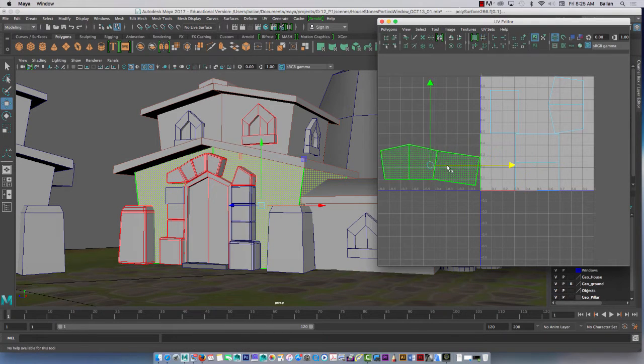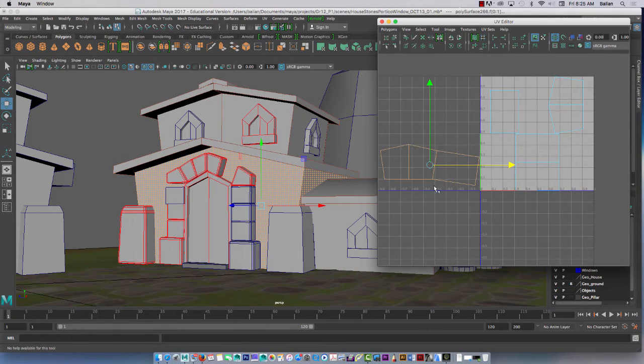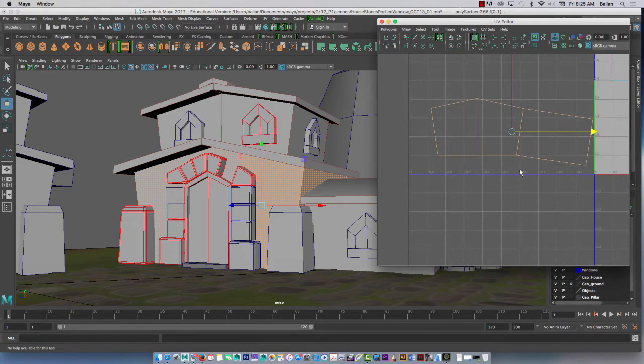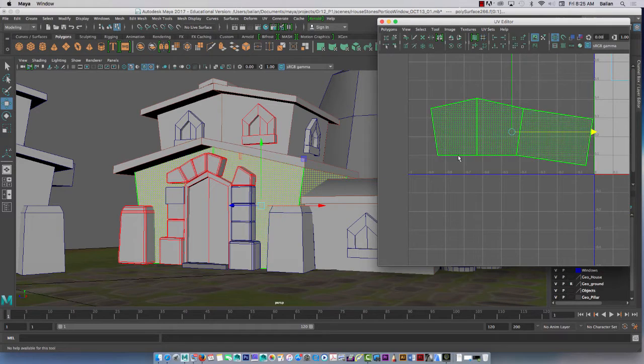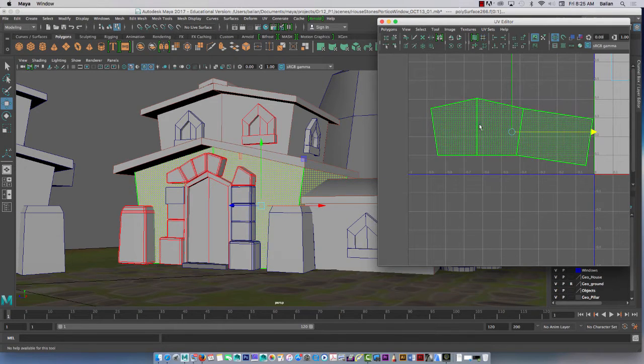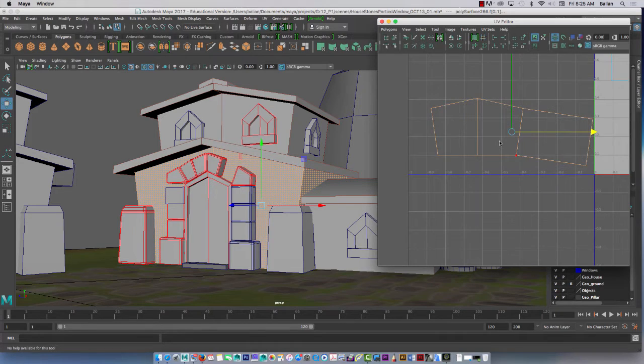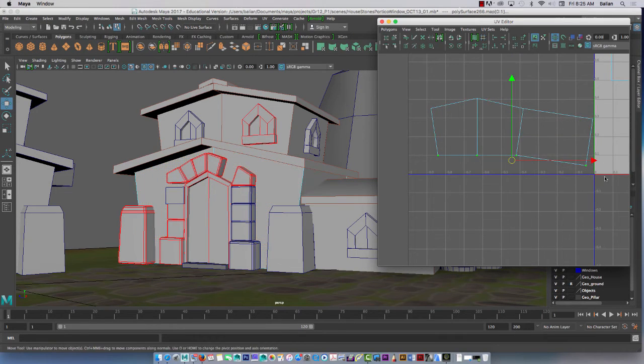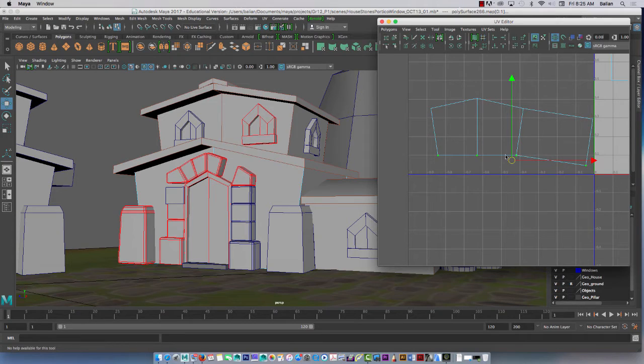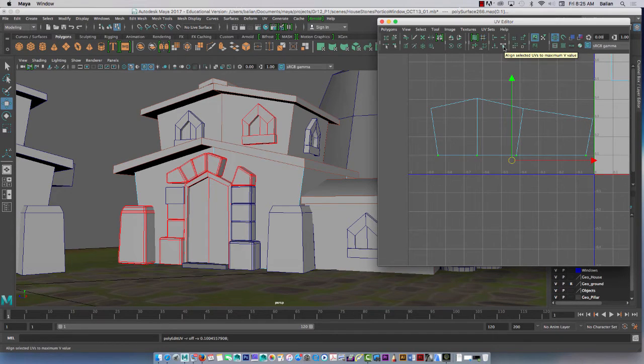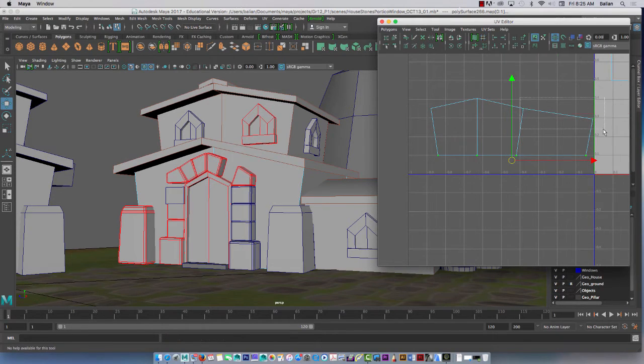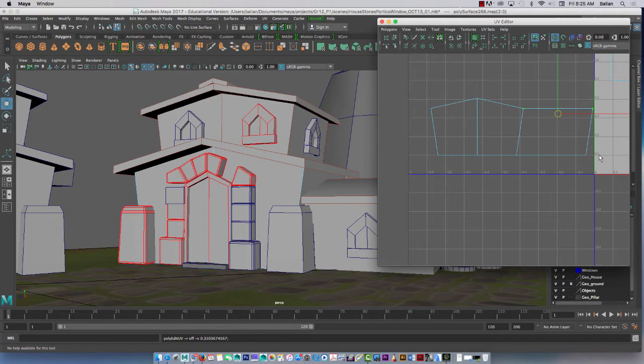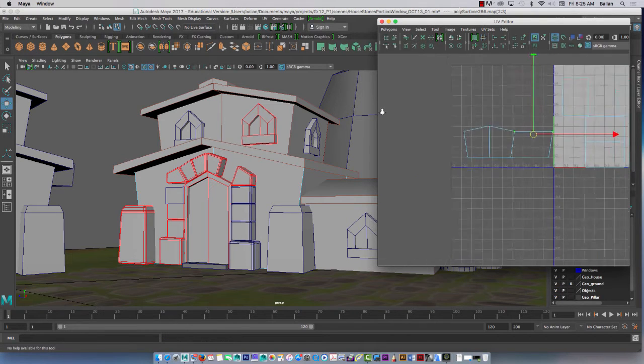I'm going to go to UV and align here. I'll select these faces and I want it to align up to the top surface here, the edge actually. Done. These two, I'll do the same thing, just go to the top. That angle is kind of weird, that's okay for now.